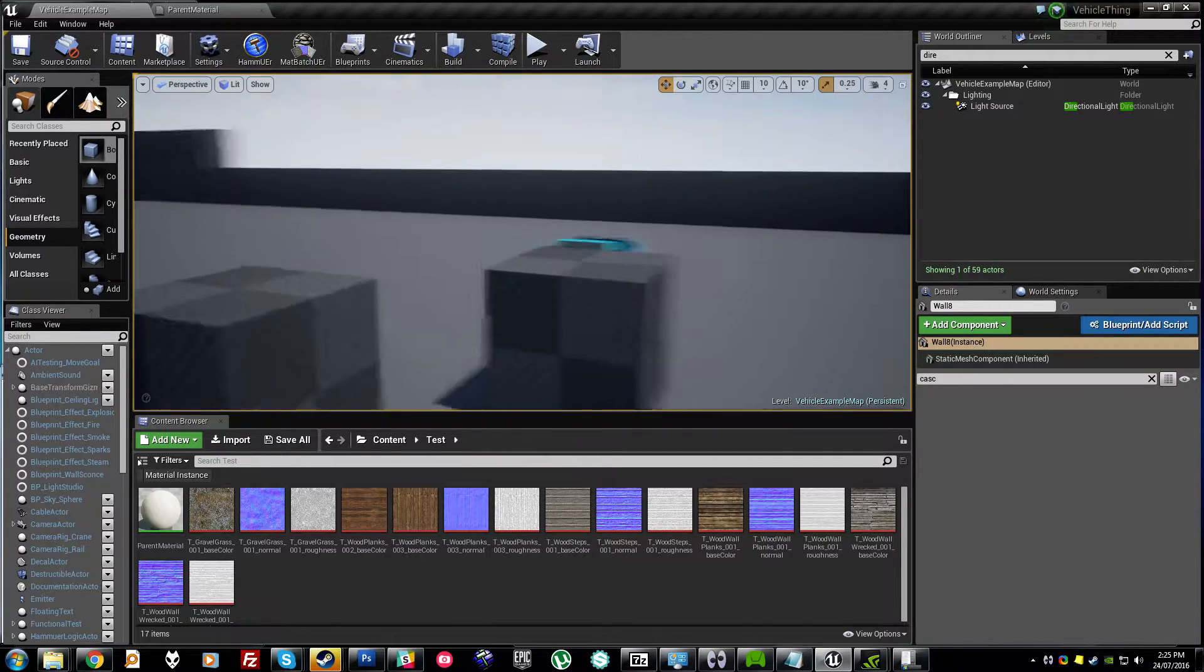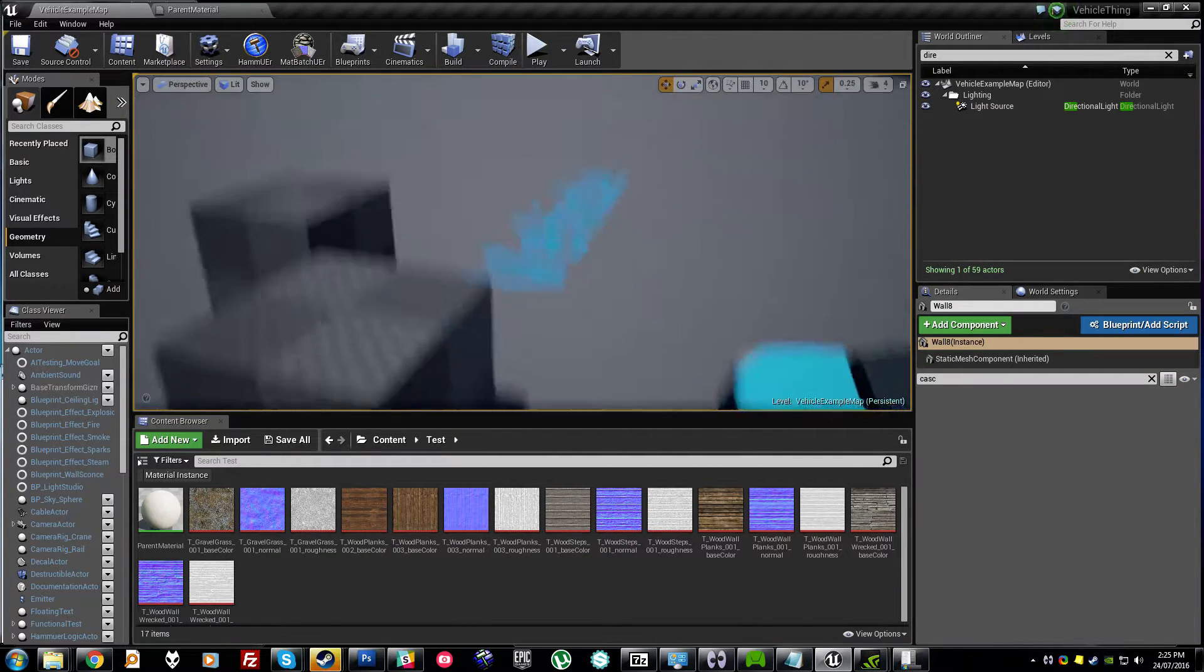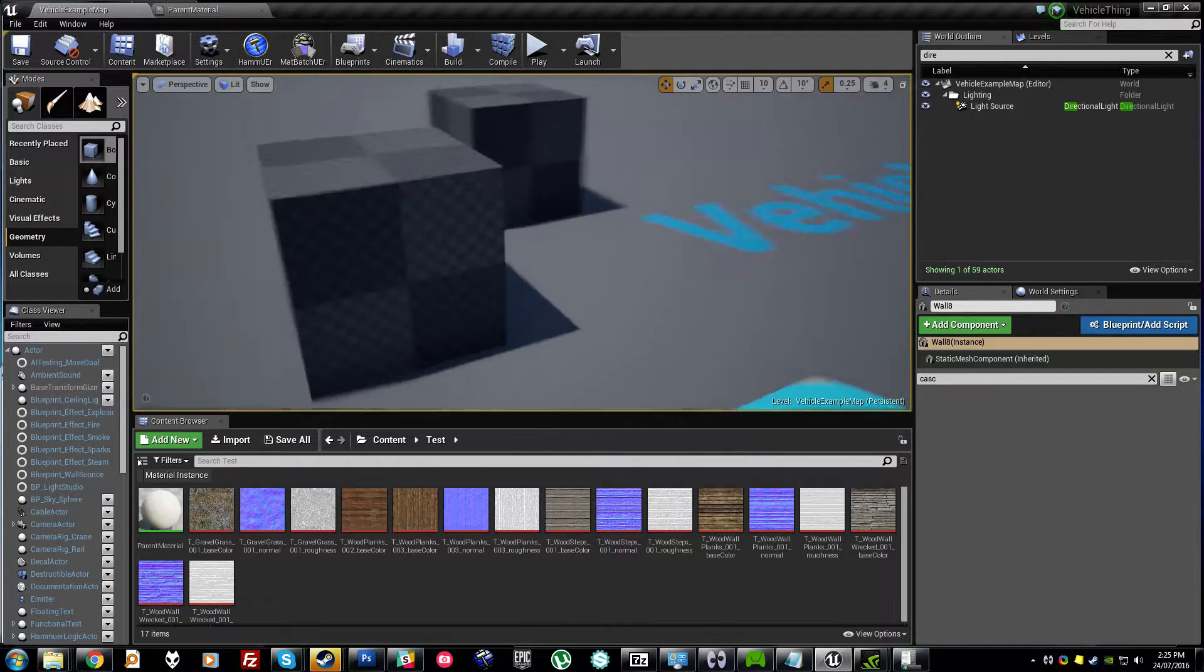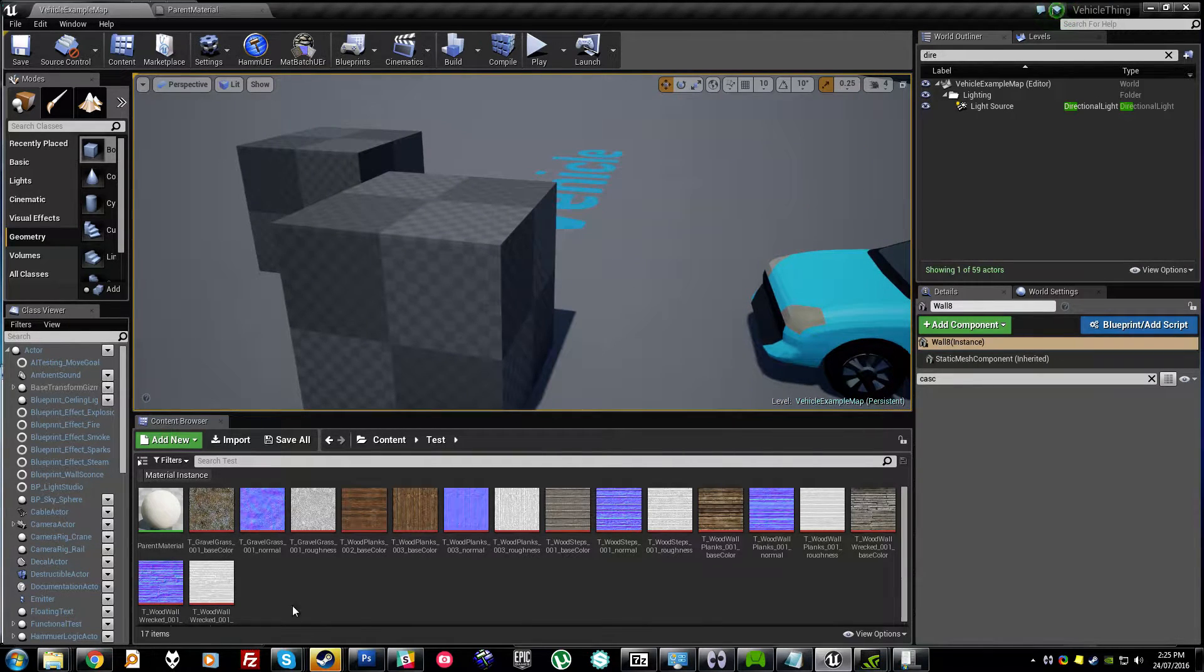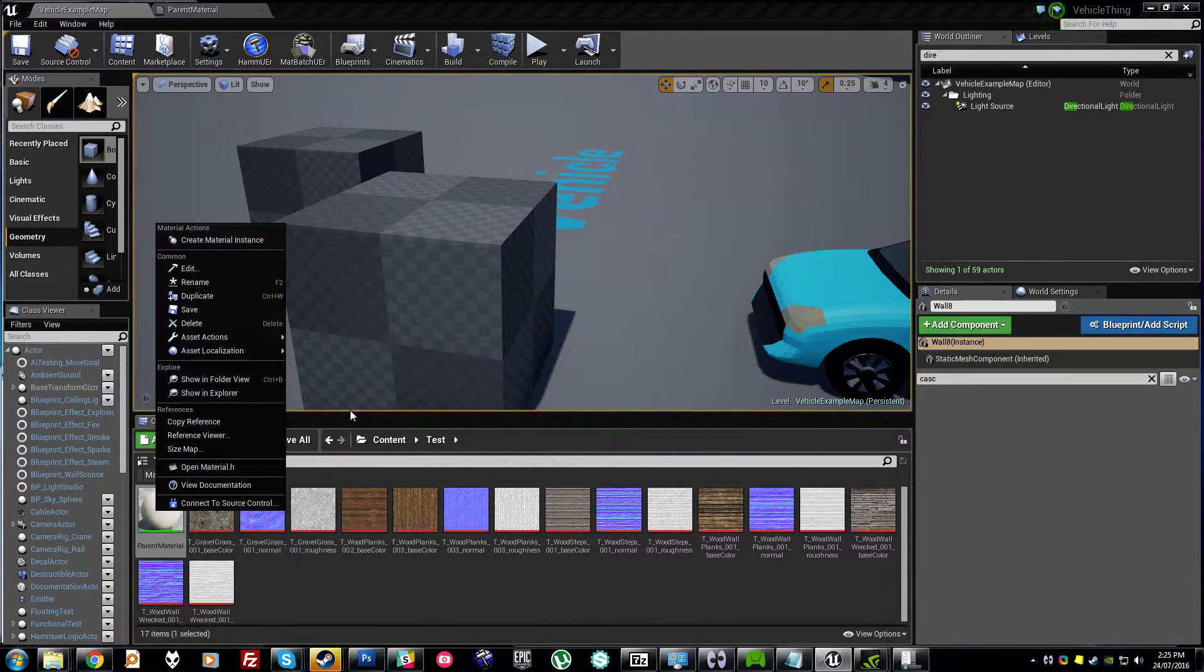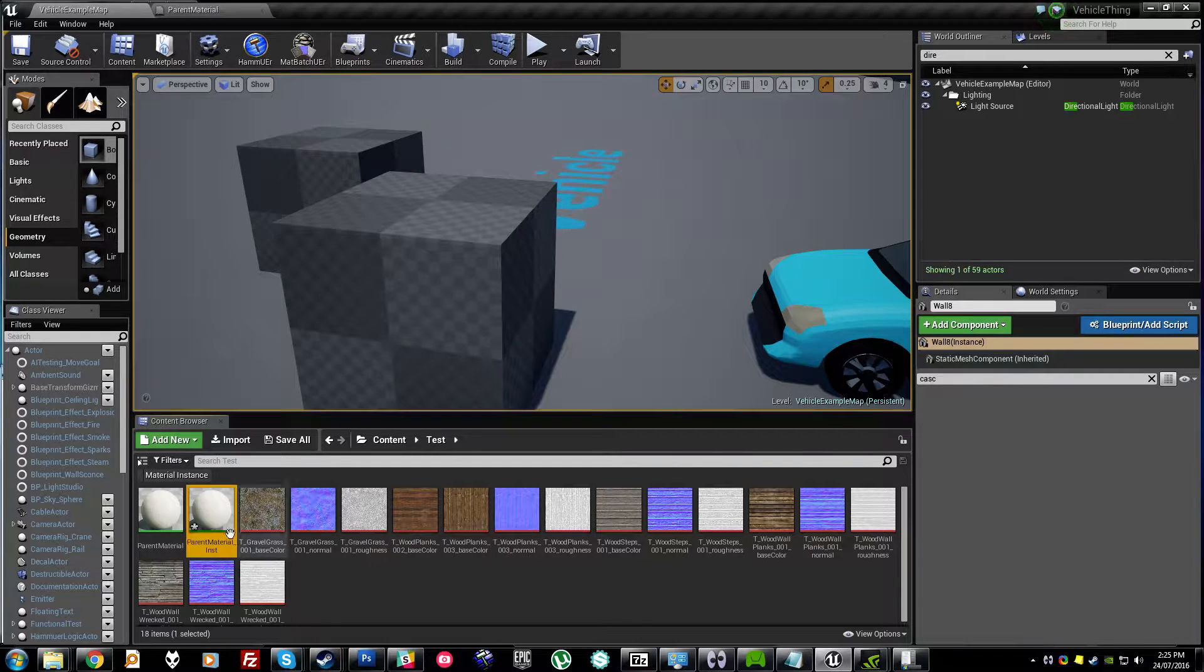When you have a lot of textures to import though, setting up the material instances can be a huge pain. Usually I would have to take this parent material, create a material instance,